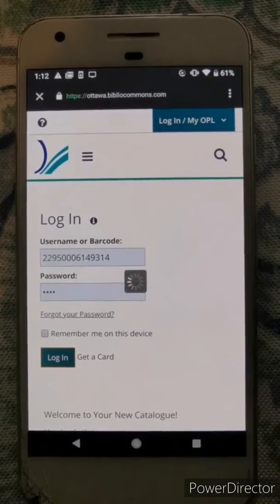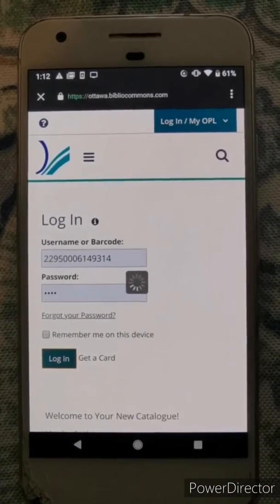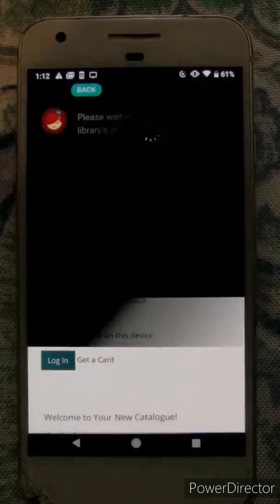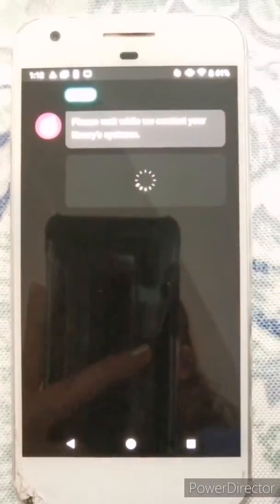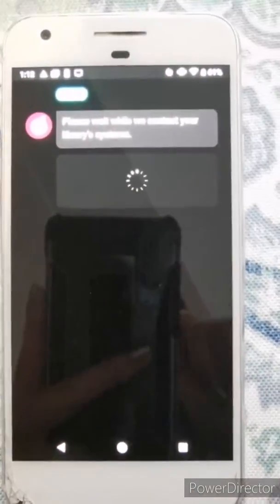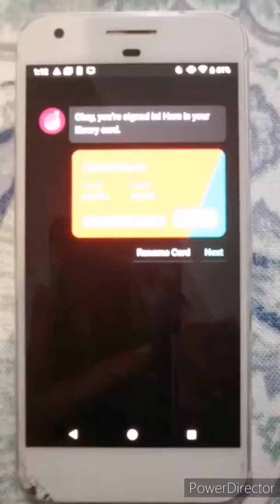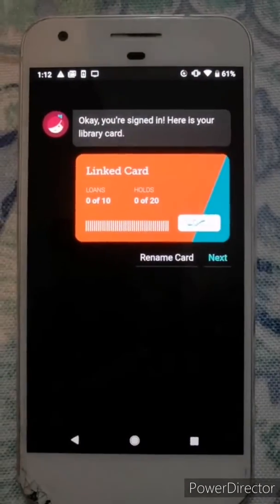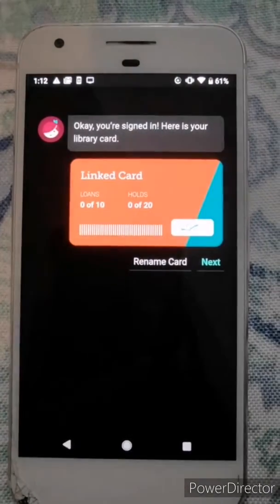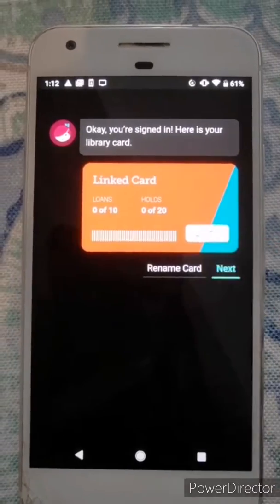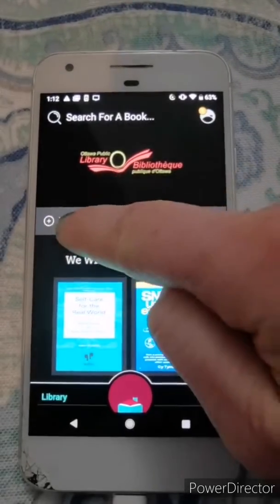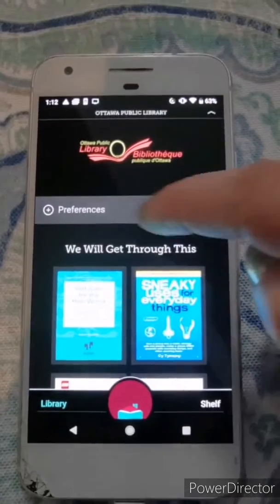On the portal page you input your barcode number and then your PIN number. The barcode can be found on your library card. Hit log in and wait for it to log in — it might take a little bit. Then it shows you a picture of your card, says this is the card that's linked, and you hit next. This opens up the Libby app itself.